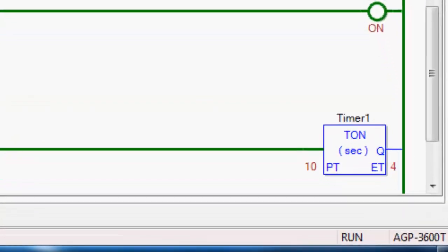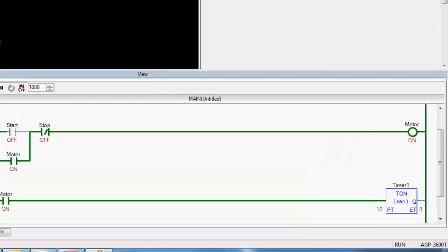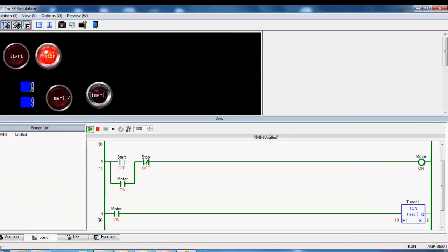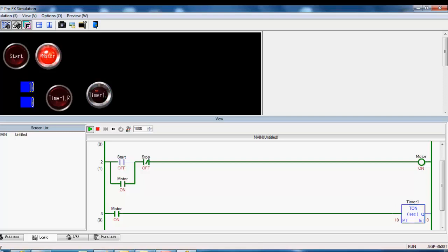And you can see my ET time is counting up to 10, and then this should turn on at the end of 10 seconds. I can reset that, and it will go again for another 10 seconds.